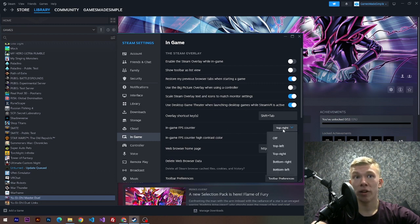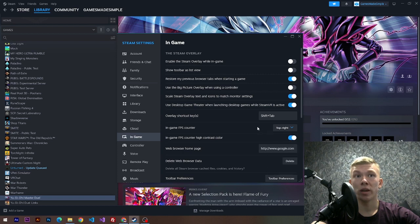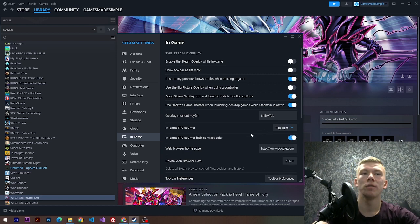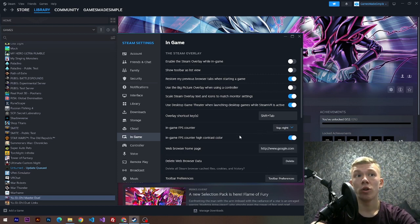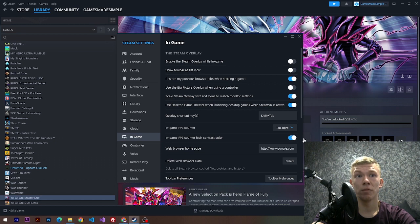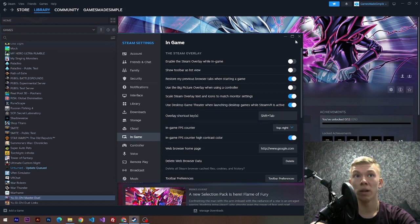I've already chosen the top right position, but you can choose whatever you want. The second thing we can do is turn on high contrast color, which means our FPS counter will be displayed in green. I think it's very helpful, so I've turned it on as well.